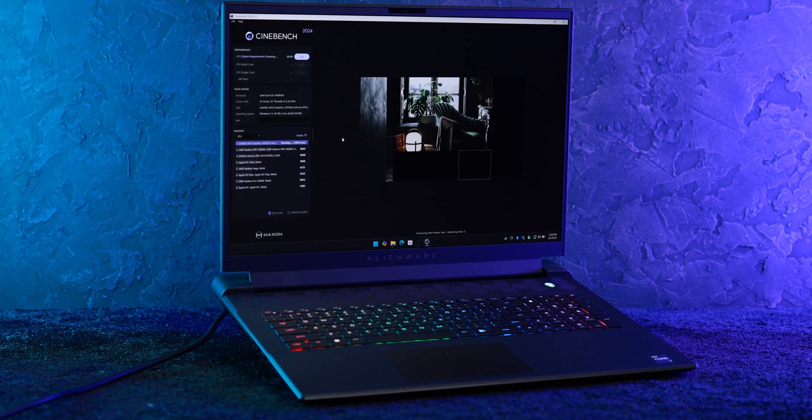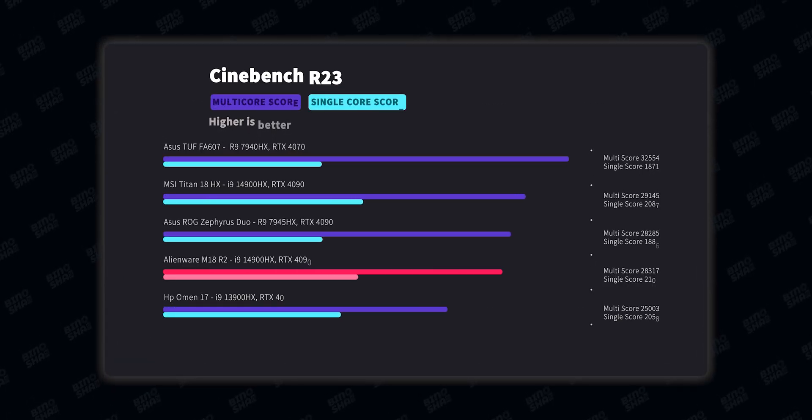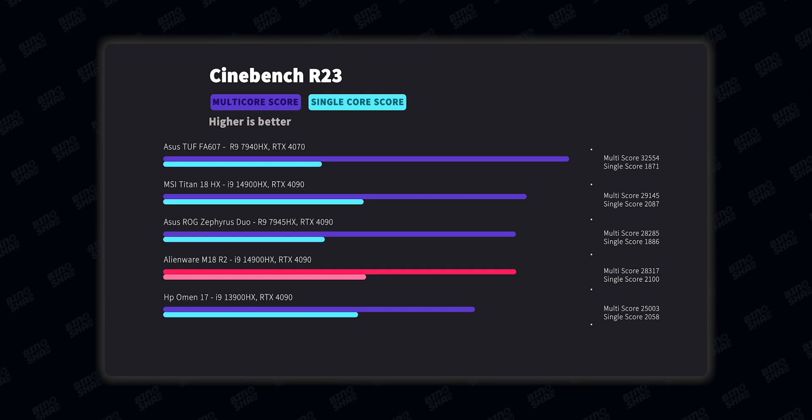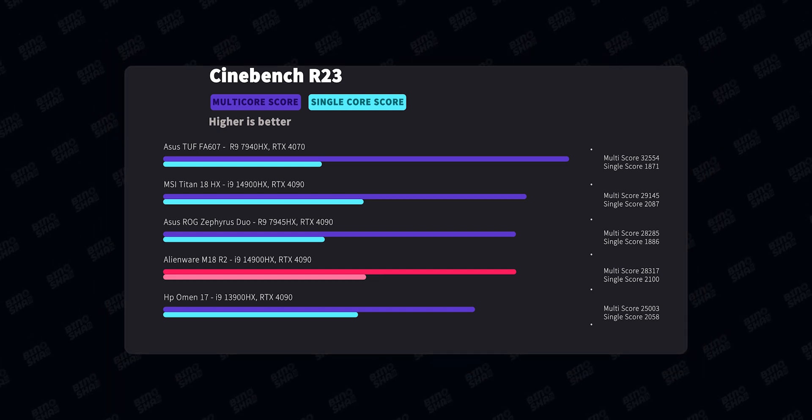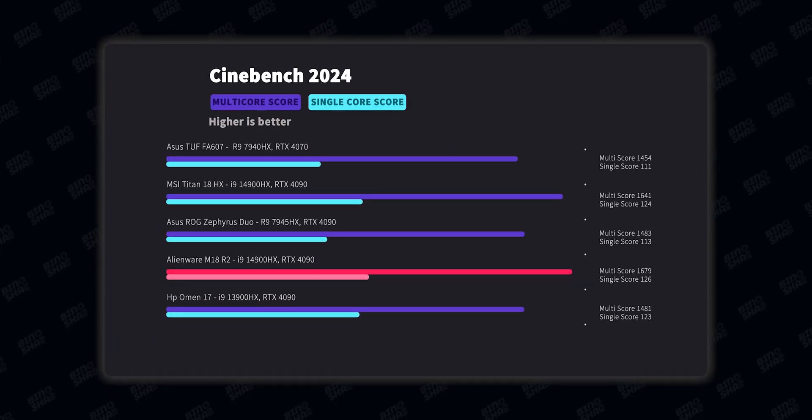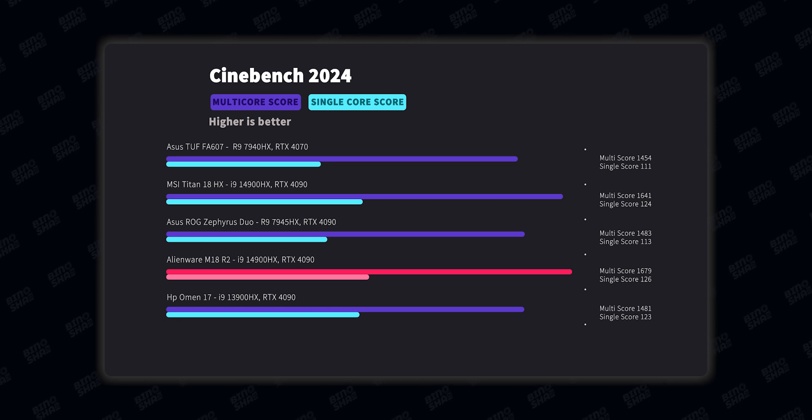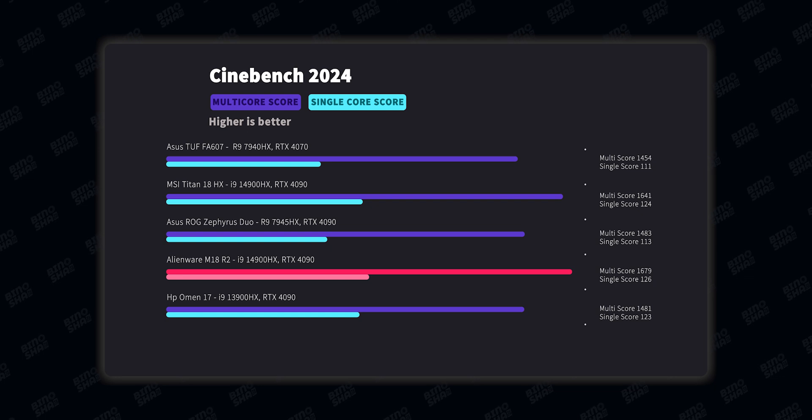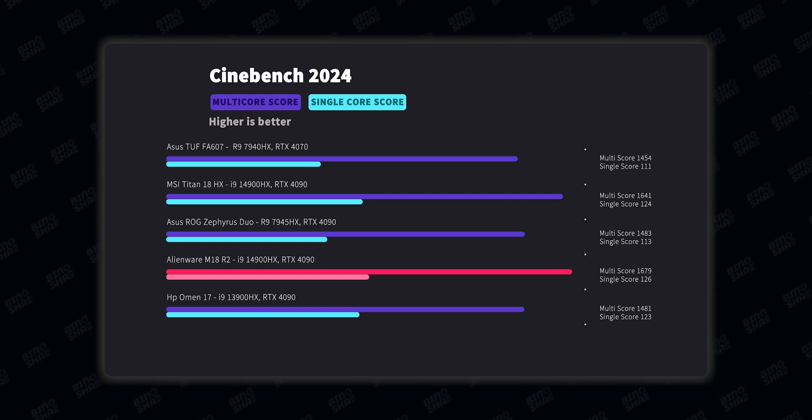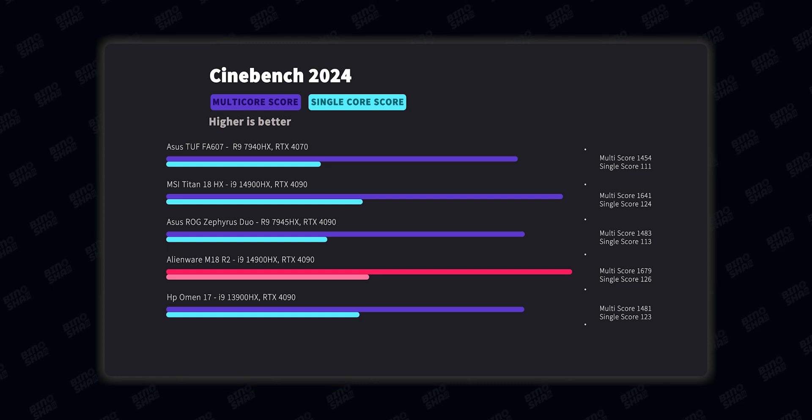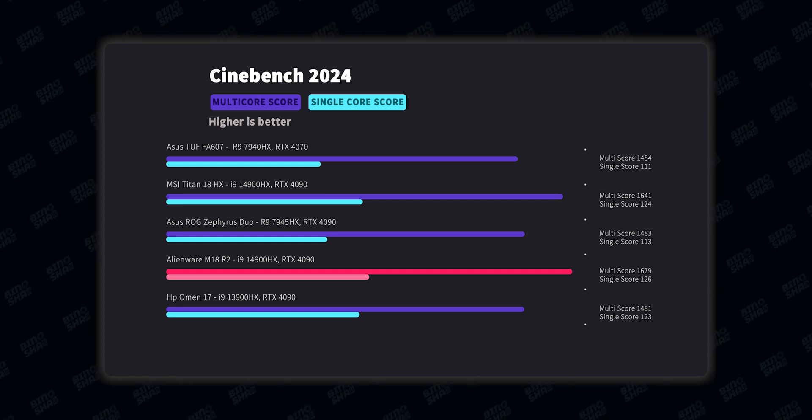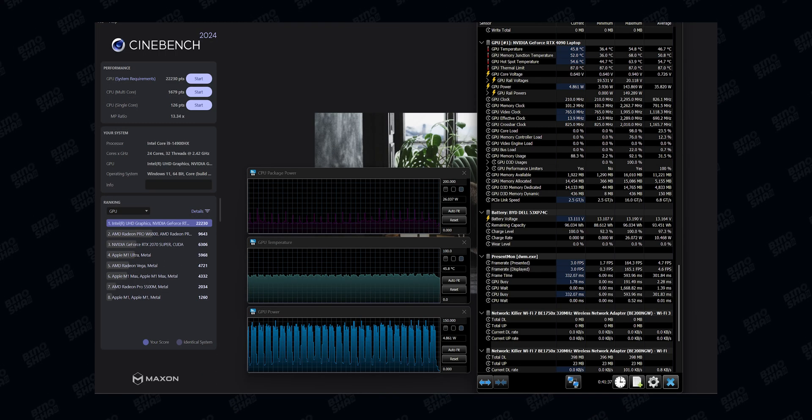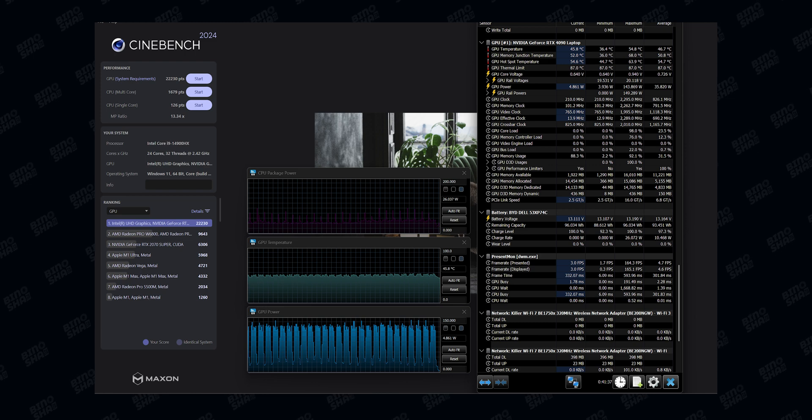Let's take a look at some benchmarks. Like in Cinebench R23 we got more than 28,000 scores which is great. Or in Cinebench 2024 we got almost 1,700 scores, which is insane in multi-core. And in single core we got 126 scores, which is one of the best scores we've ever seen in Cinebench 2024. And for the GPU, we got more than 22,000 scores which is great. And also the GPU wattage is around 150 watts for the thing we tested, and the CPU wattage was around 160 watts, which is just insane.